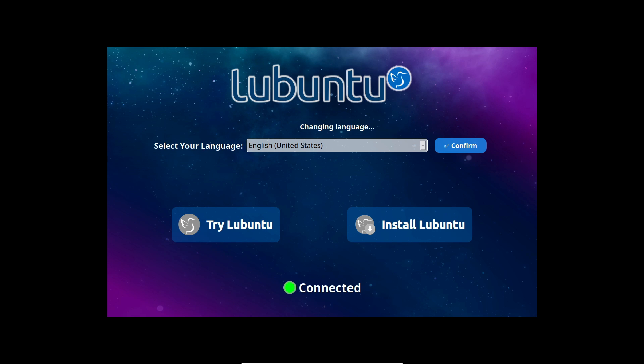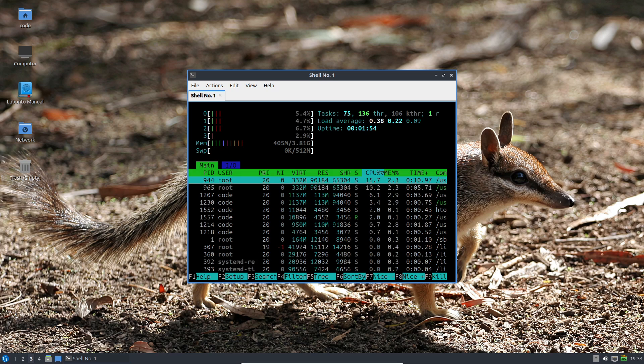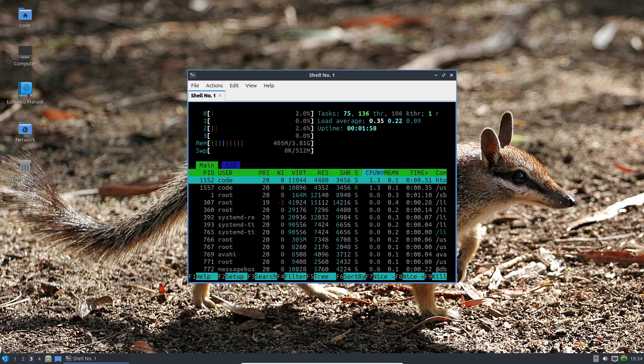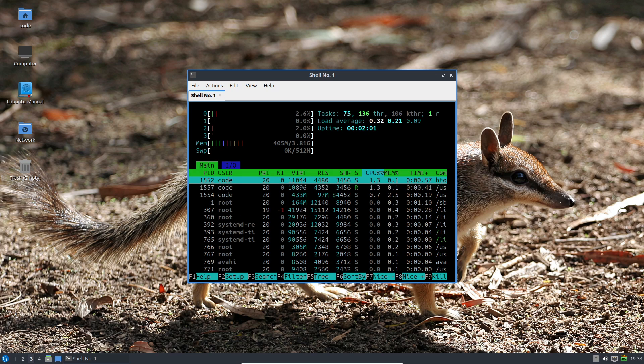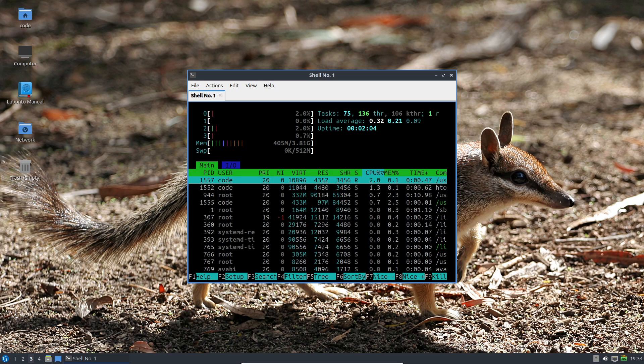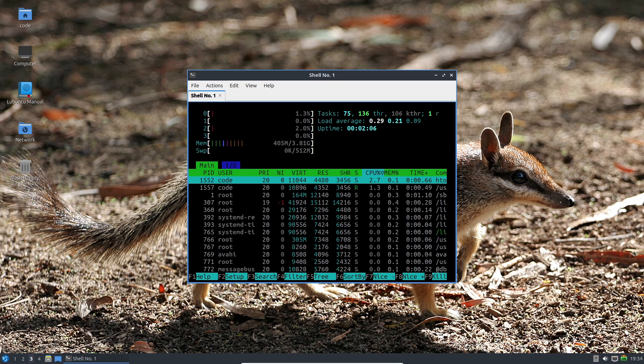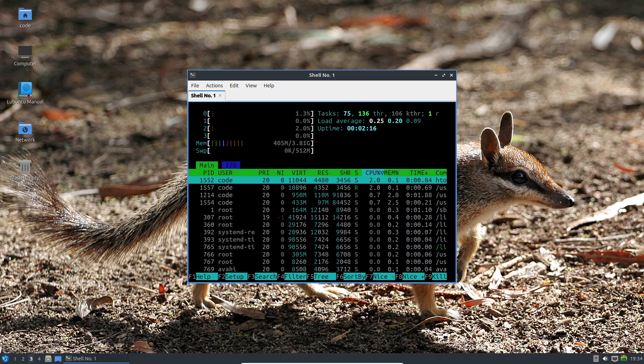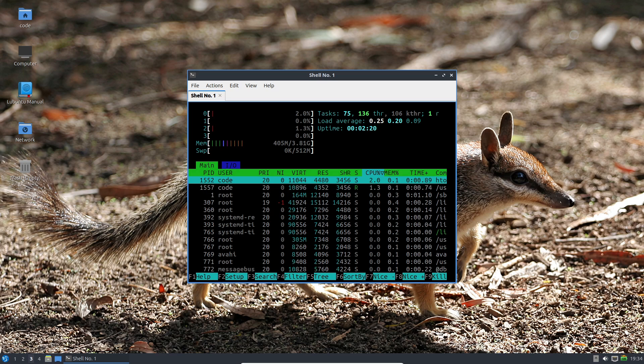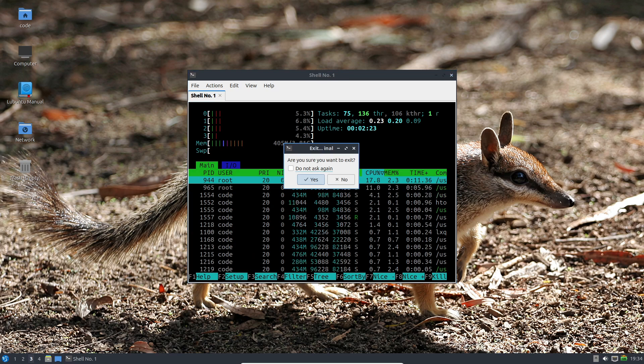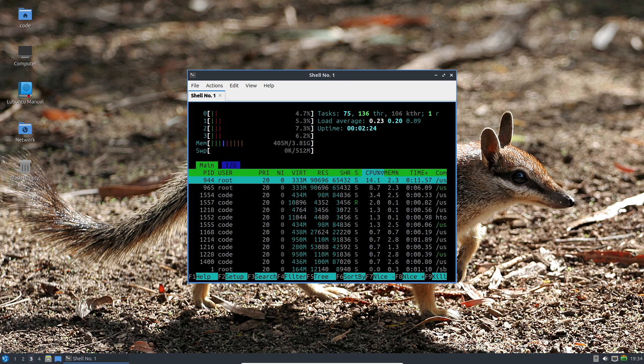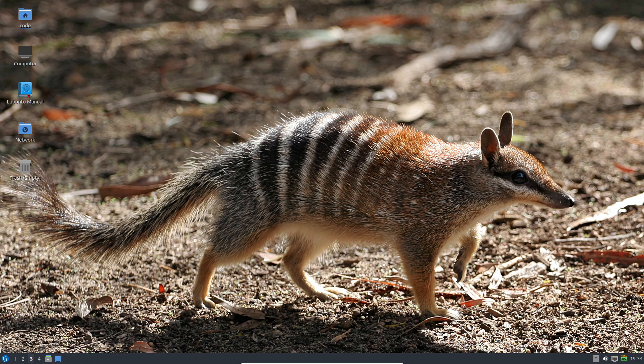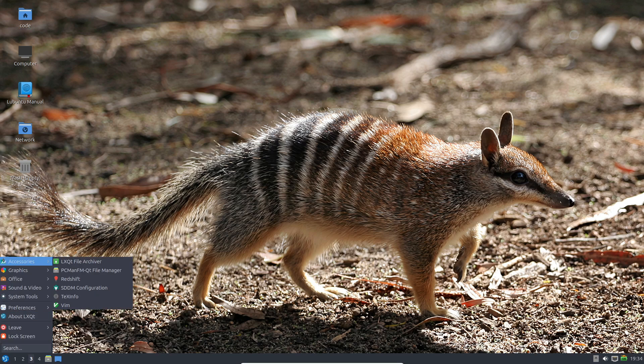But wait, there's more. Lubuntu 24.04 is set to introduce an optional Wayland-based session, promising a sleeker and more contemporary display experience. Keep an eye out, as Wayland is poised to become the default session in Lubuntu 24.10.